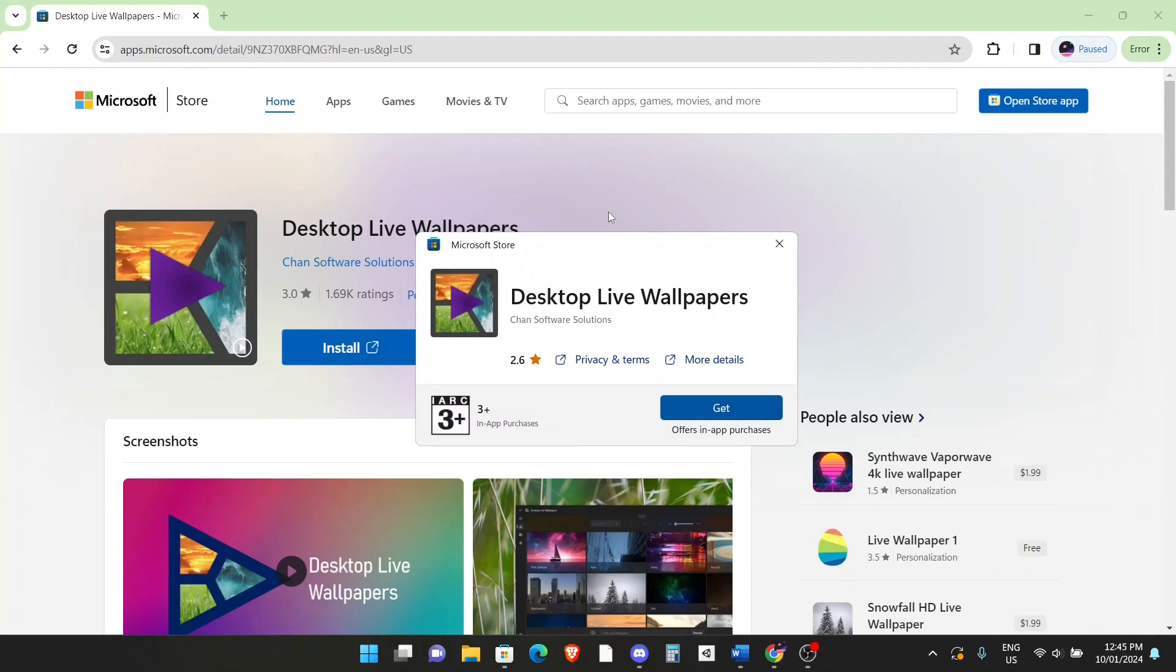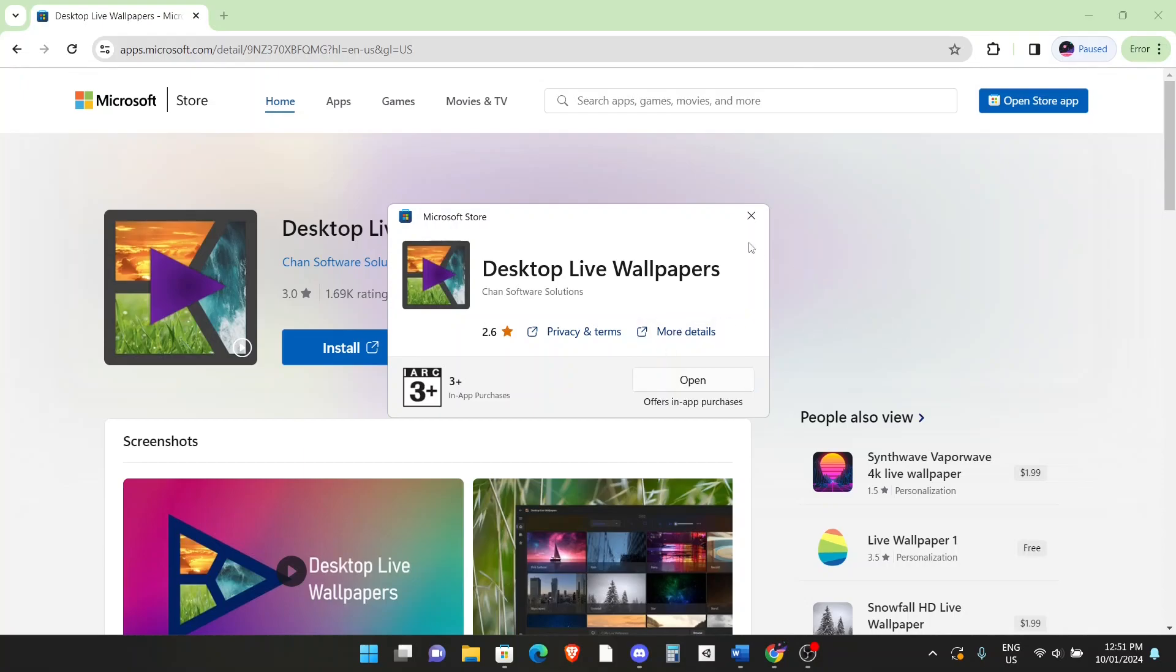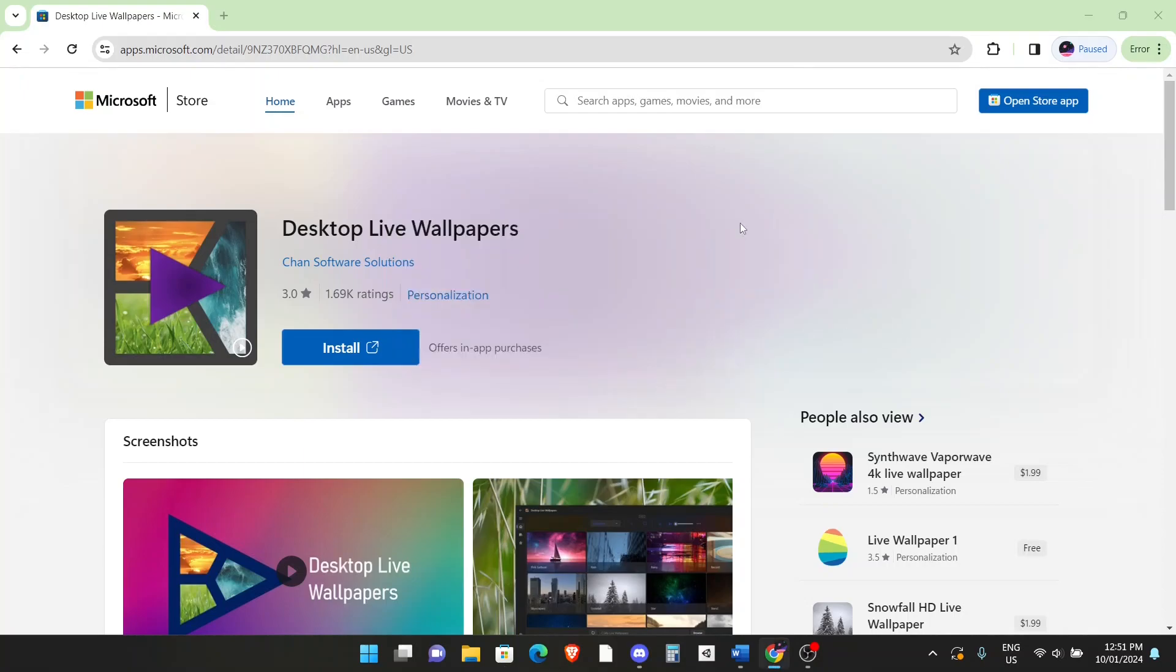And you'll get a window or a full window on the Microsoft store. What you can do is click on get. And don't worry, this is completely free and easy to use. Wait for the installation to complete. Alright, as you can see the installation is complete, you can click out of that.